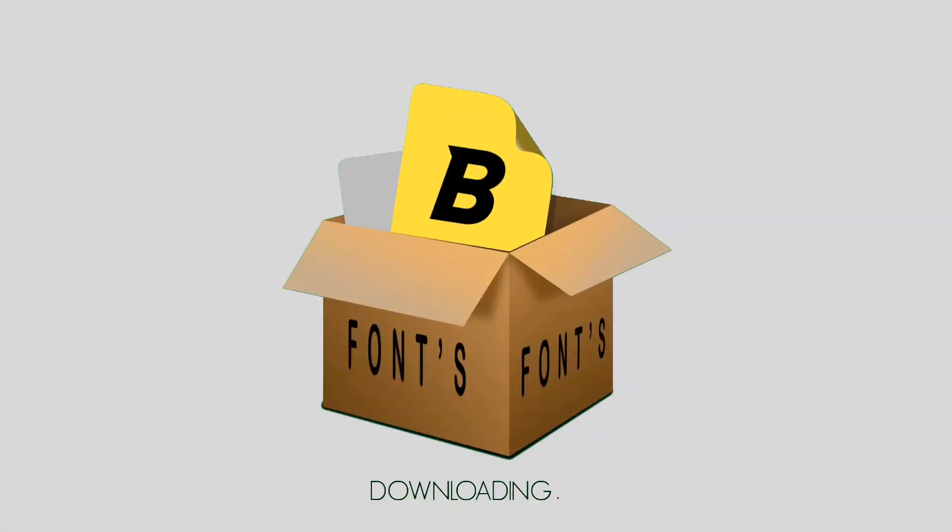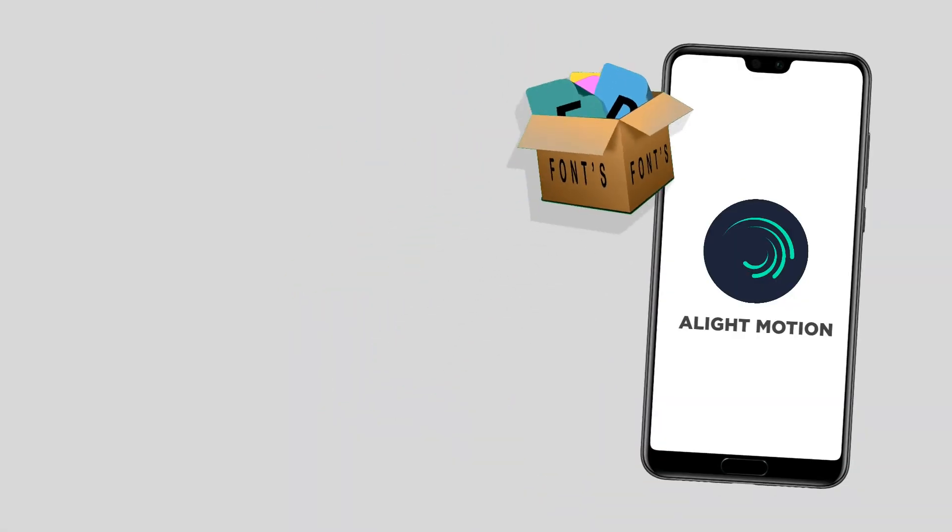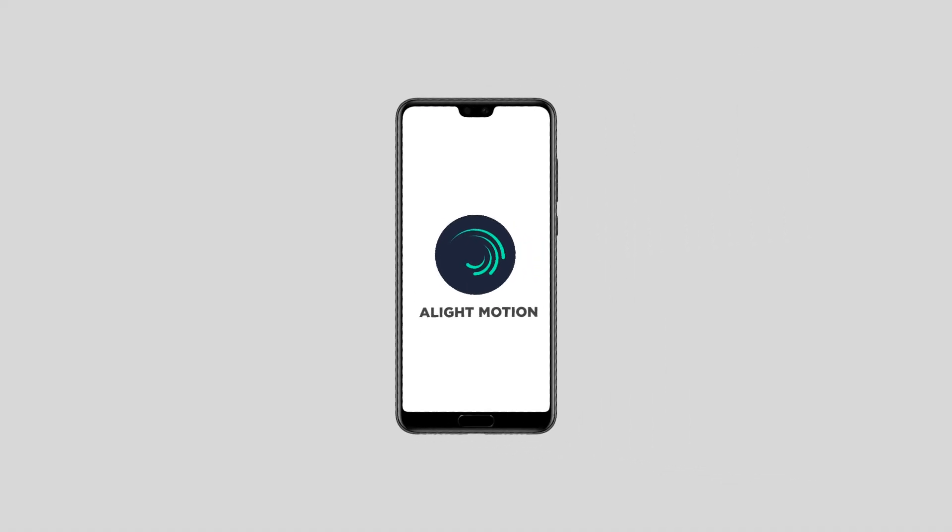Hello guys, welcome back to the channel. In this tutorial I'm going to show you how to download and import fonts in Alight Motion application. So without any further ado, let's get started. First of all, let's see